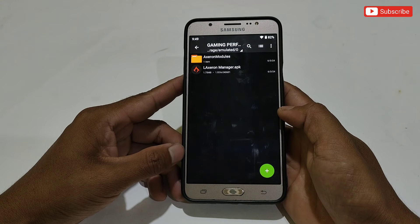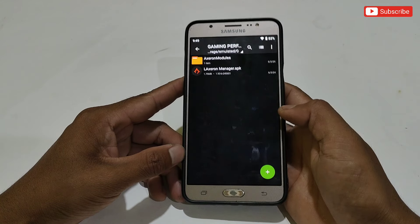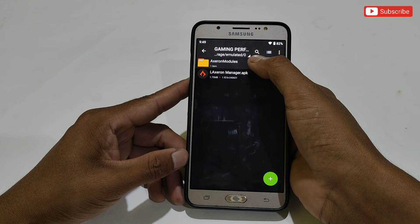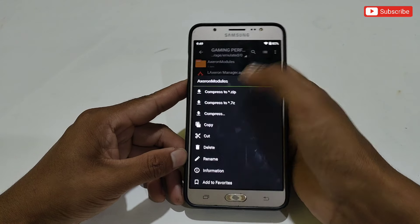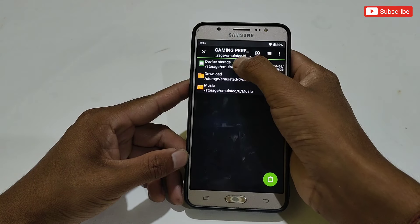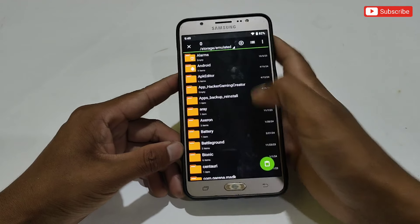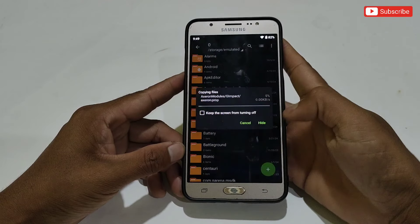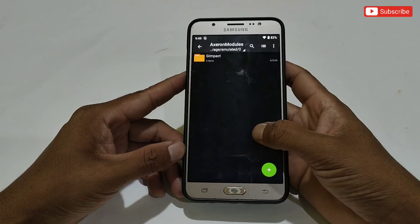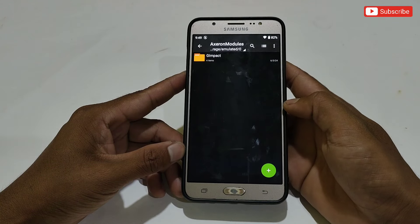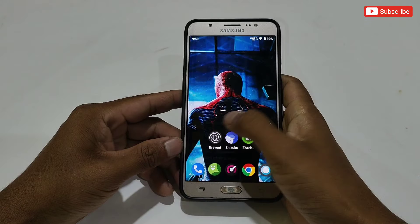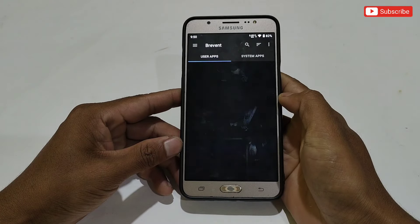The important step is copy-pasting the Axron Module folder. Go back to the downloaded folder and copy the Axron Module folder, then paste it into internal storage. After pasting, make sure the folder has been pasted successfully. Now open the Prevent app — here we need to add a command to run the Suzuku app.